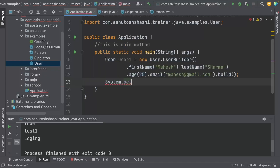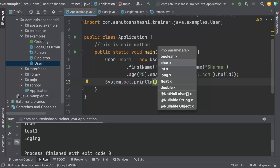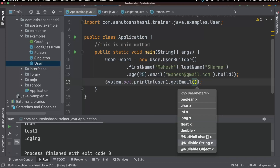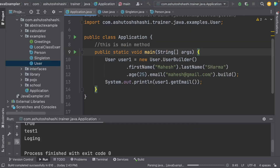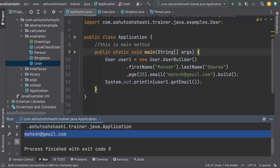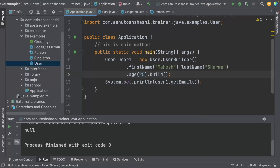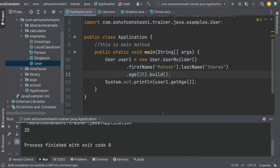We can test this by printing user1.getEmail(), and since I have defined all the getters, it should print the email. We can also remove the email from the builder and the User object will still be created with email as null. Printing user1.getAge() will then print the age. I hope you understand the builder pattern. Thank you.